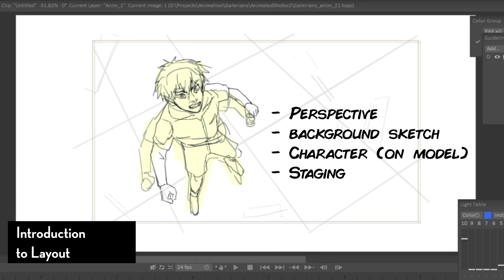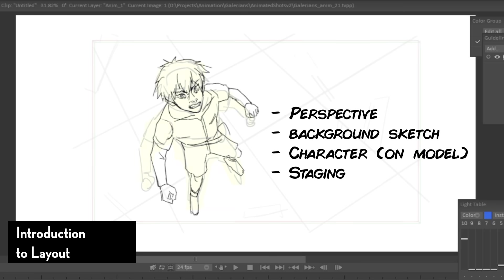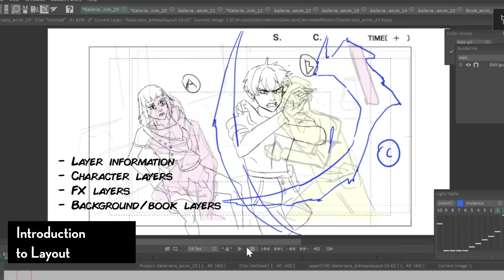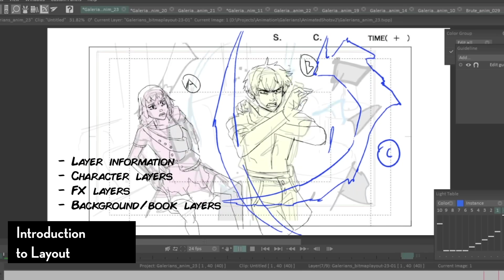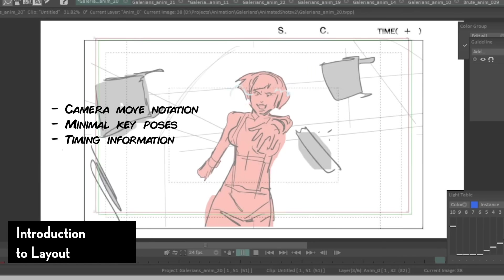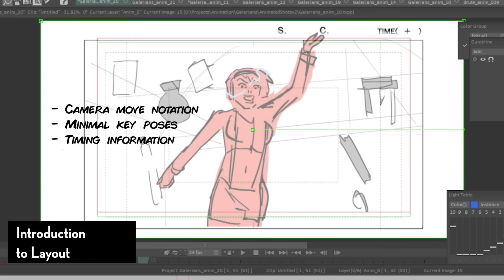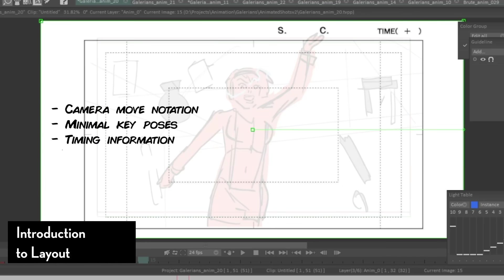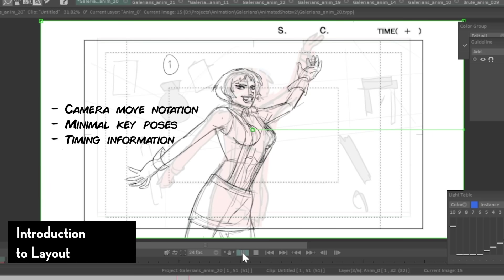So what does a traditional layout include, or what makes a good layout? It has perspective and background information as well as character staging. It also has layer information — how many layers there are and what layers are active. For example: a layer for one character, a layer for another character, a layer for effects animation, and a layer for foreground elements. If you can, it's good to include camera move notes — where the frame of the camera is placed throughout the set. Sometimes layout might have a few key poses of the overall character acting, and of course timing information.